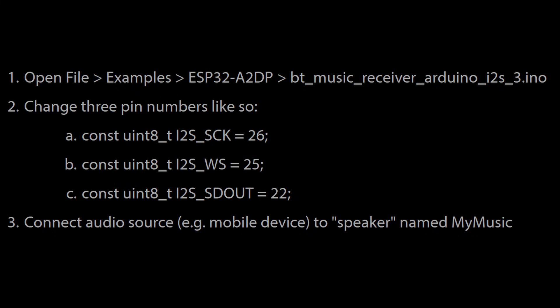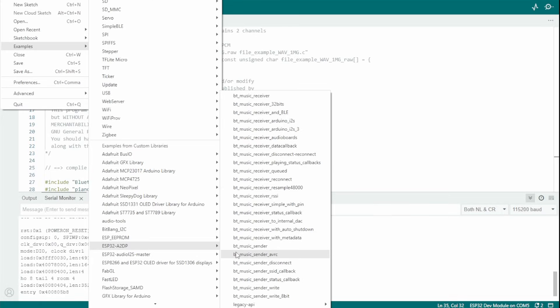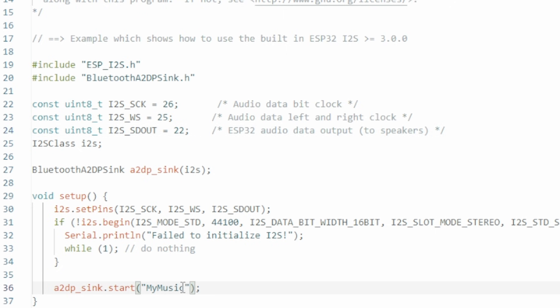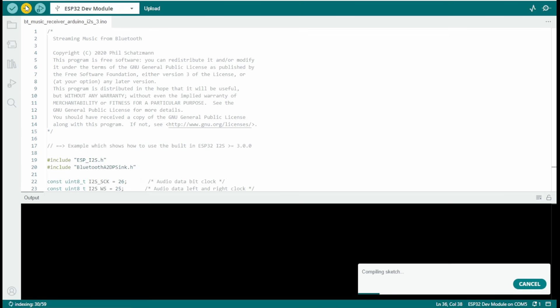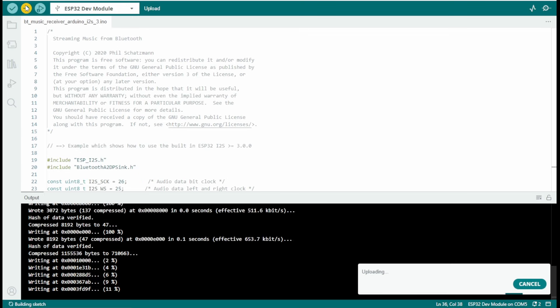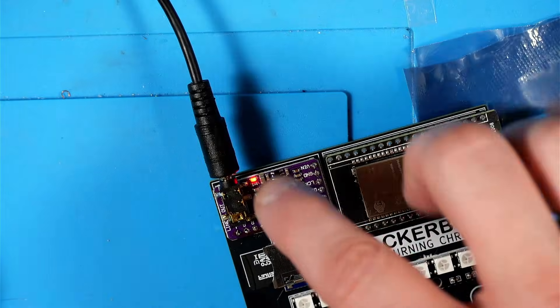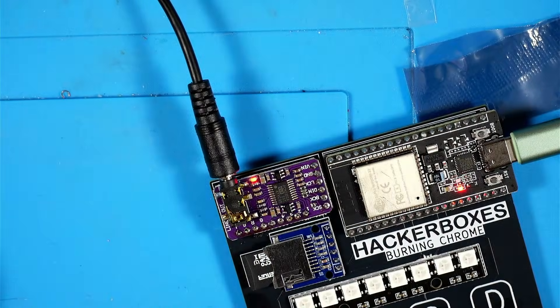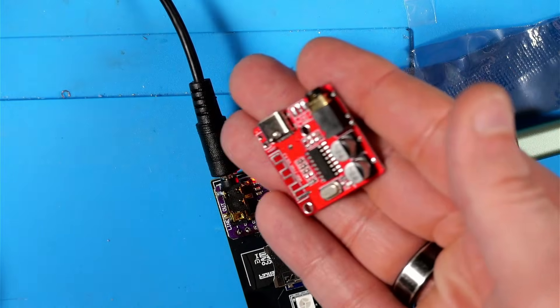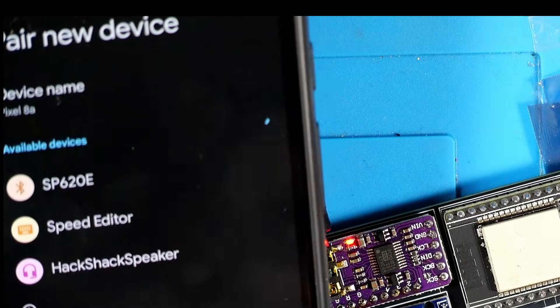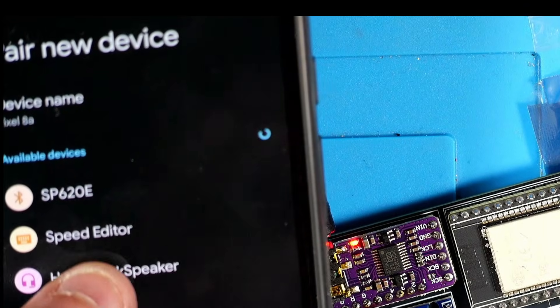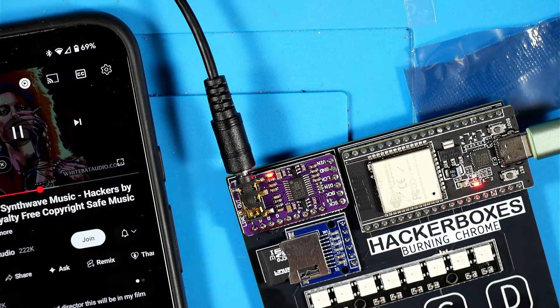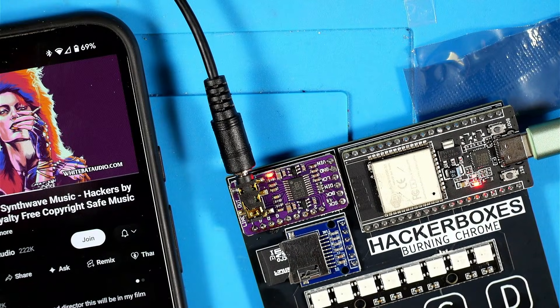Next, as we follow along with the Instructable, we're going to make our ESP32 be a receiver of Bluetooth this time. We're going to open up another example, the bt_music_receiver_arduino_i2s3. We're going to edit these lines. We're going to make the I2S_SCK 26, the I2S_WS 25, and the I2S_SD_OUT 22. Down here, you can see we can edit the name of the speaker, and I can't leave that stock, so I'm going to change that to Hack Shack Speaker. Then we're going to compile and send this over to the ESP32. I've got this plugged in. The little red thing is no longer hooked up to anything. Now see there, Hack Shack Speaker. Let's connect to it. That's working.